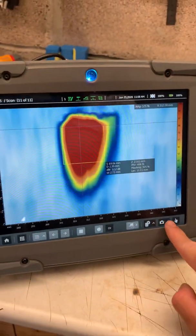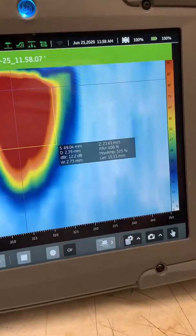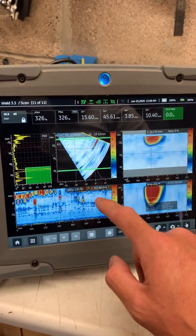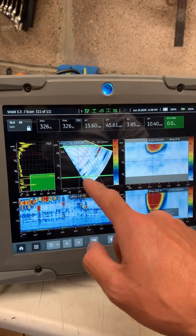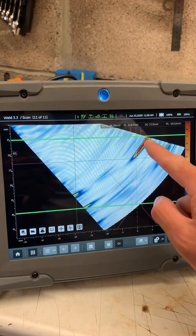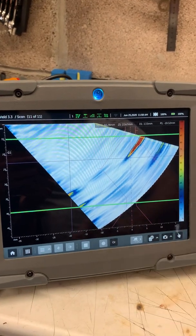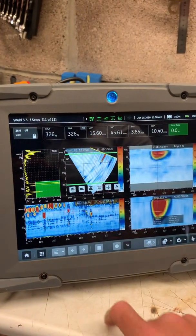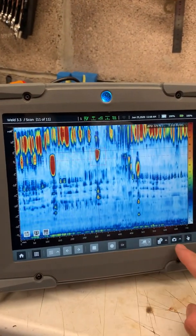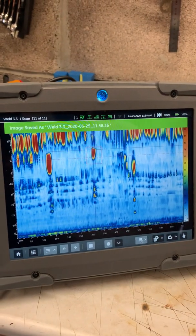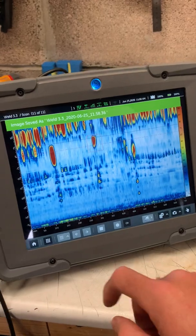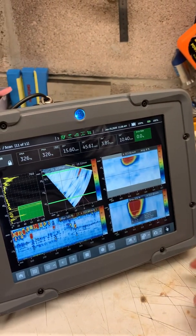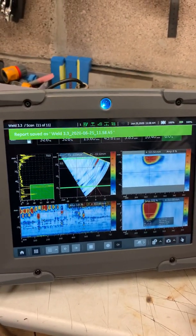To add that to a report we just hit screen capture — it logs it with the time and date. We can zoom back out, zoom into the S-scan, add that to our report with a screen capture, then zoom into the C-scan and screen capture that as well. All that's saved and we can zoom back out, then just make the report with all that info in — quick as that and you're done.